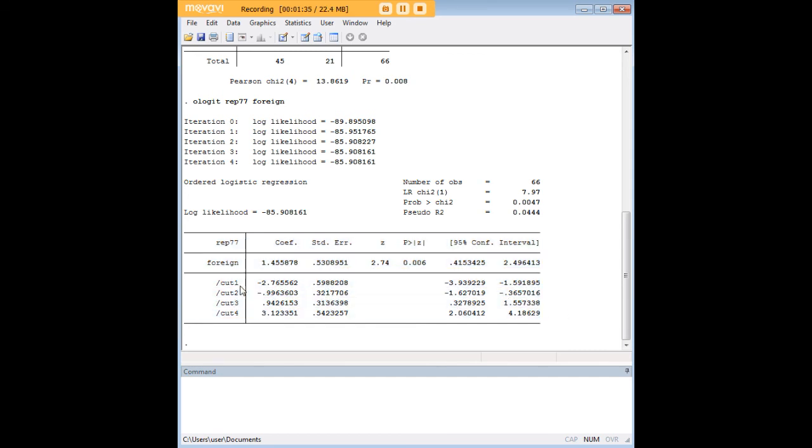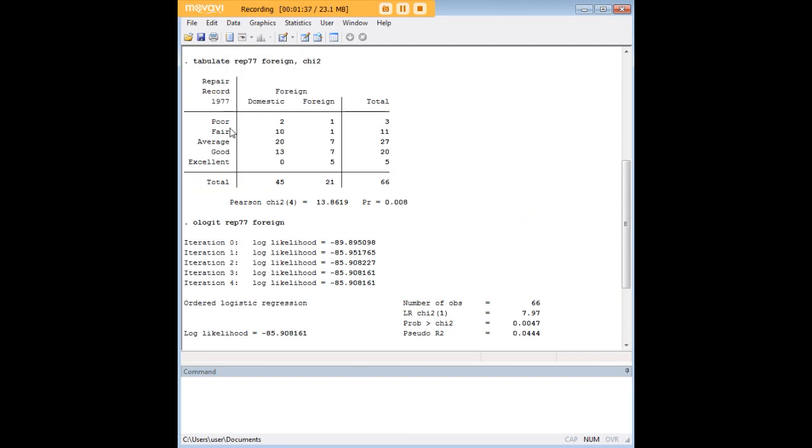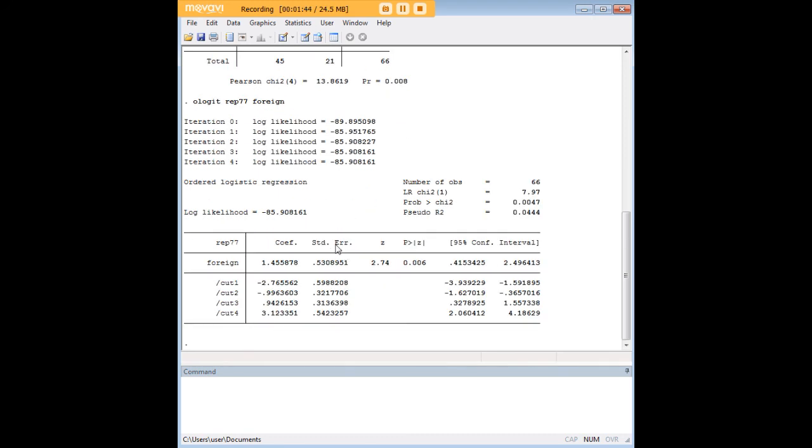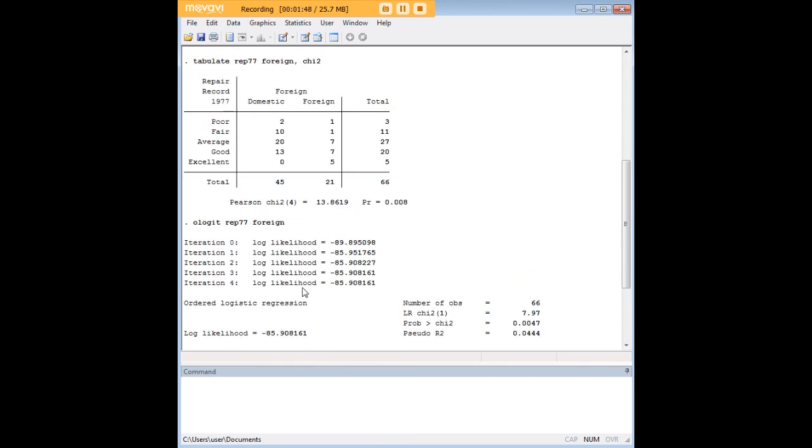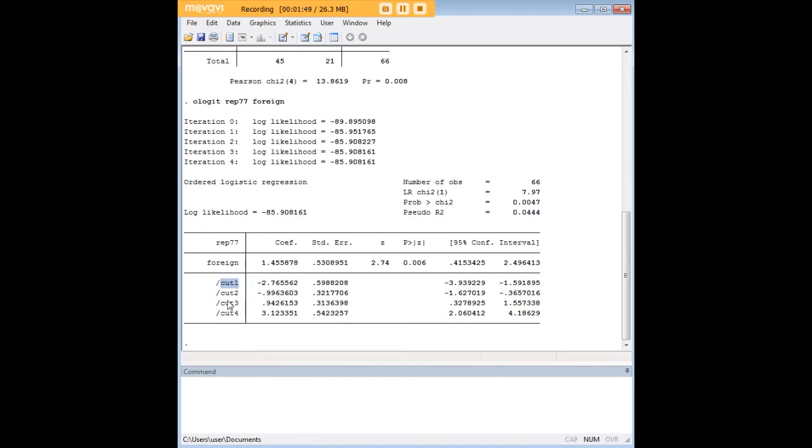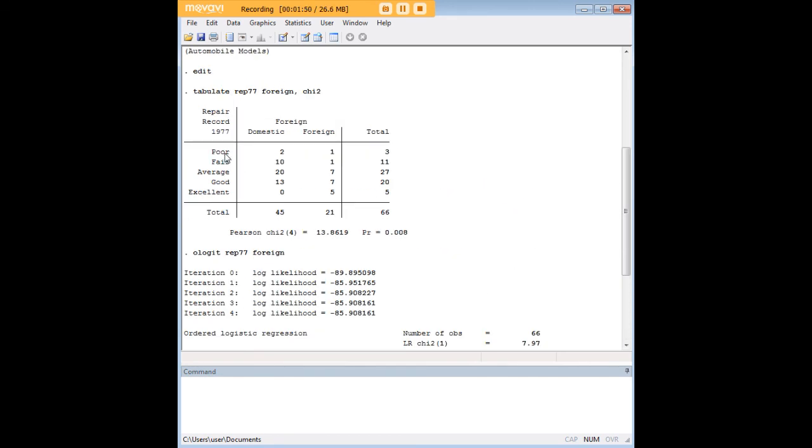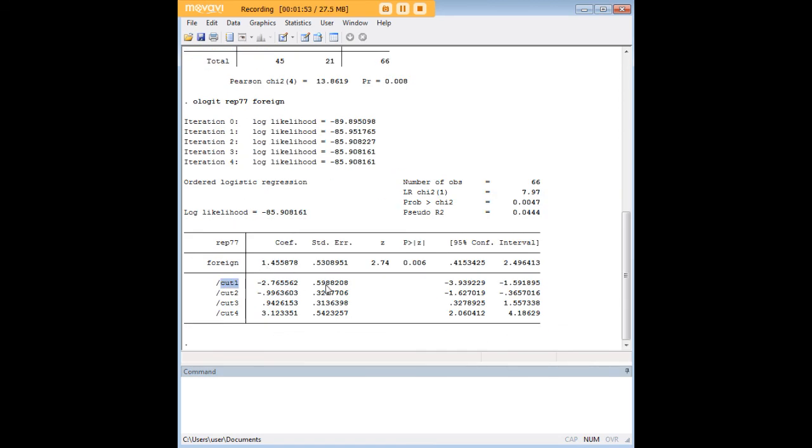Now cut one is basically for poor, so it's the odds that a foreign or a domestic car resulted in a poor repair record. That's what cut one is and you can just check these cuts versus the actual ordinal values of the repair record and do that analysis for any particular slice.